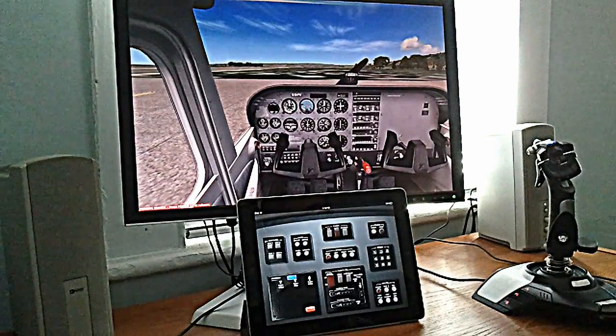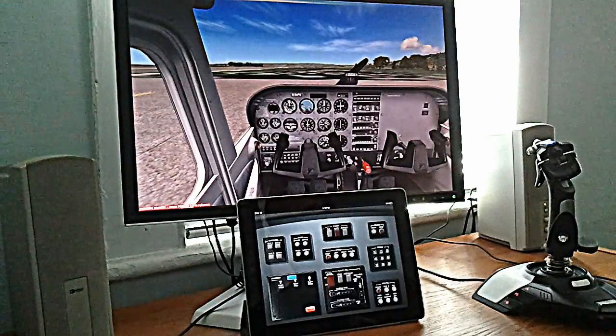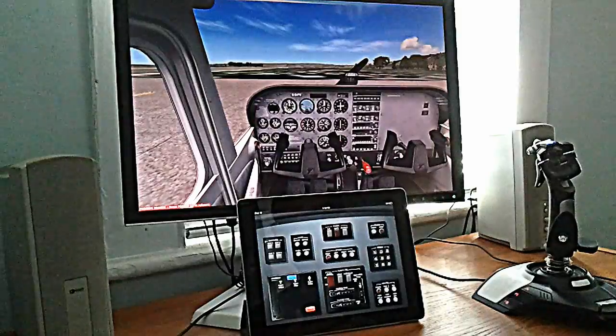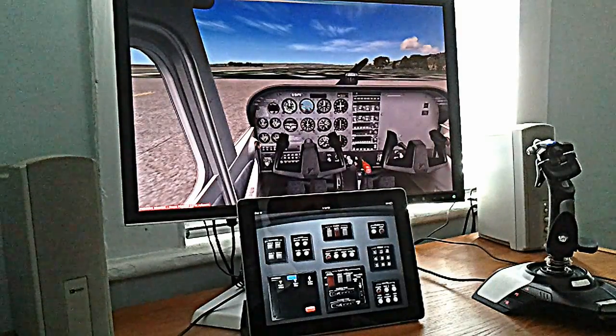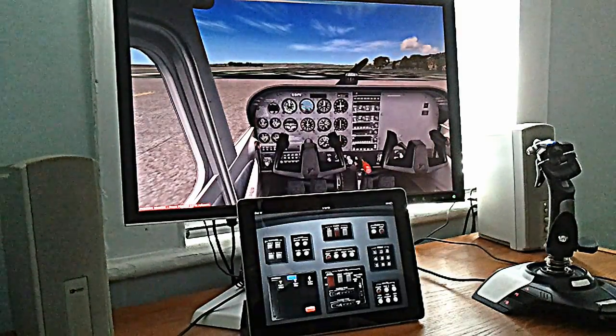TouchPilot One works with any flight simulator, but today we're going to use Microsoft Flight Simulator 10. We're in a Cessna 172 at Dillingham Airfield in Hawaii.